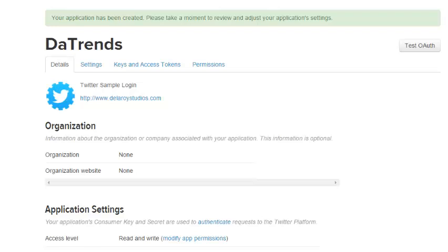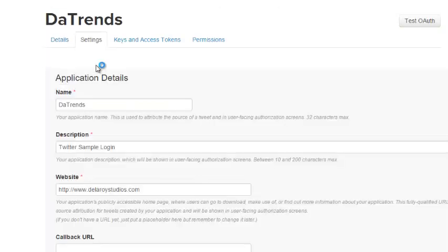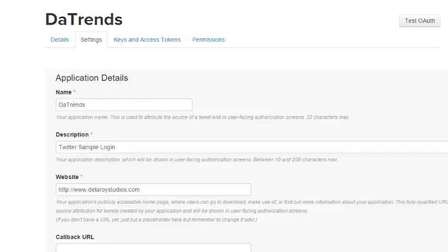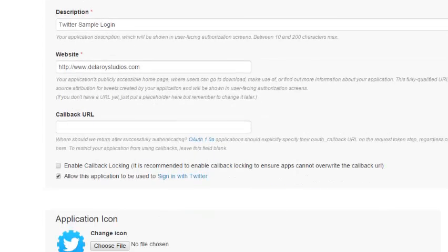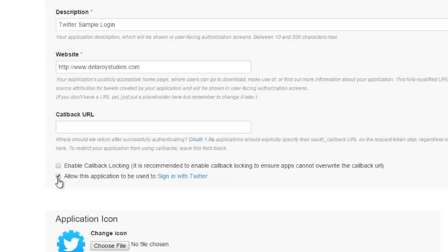That's very good. If you can see this interface, the application has been created: Twitter Sample Login with the description and the URL. Let's go to the settings tab. This is very important: 'Allow this application to be used to sign in with Twitter' must be checked.